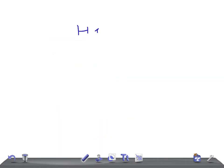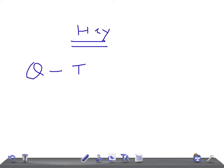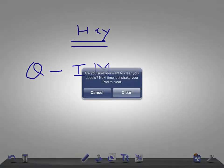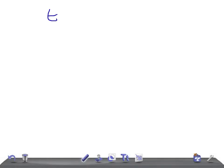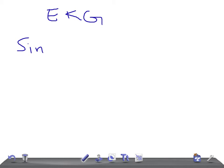Hey guys, welcome back to All-In-Law. This is Quick Internal Medicine and today we're going to talk about the EKG — specifically, sinus bradycardia.